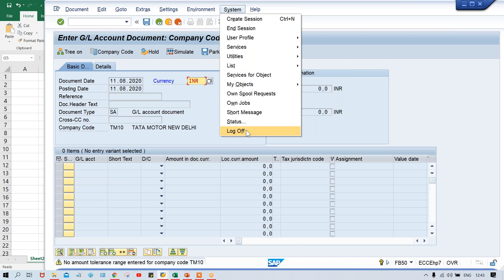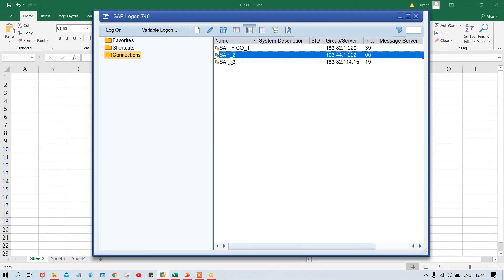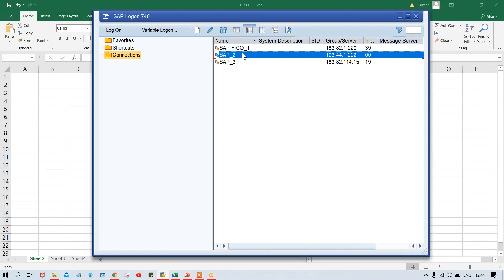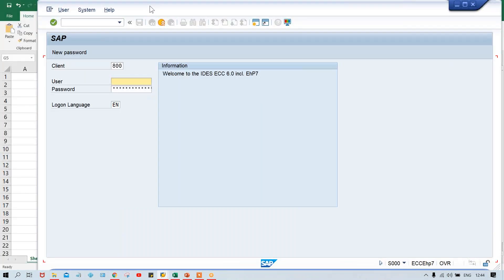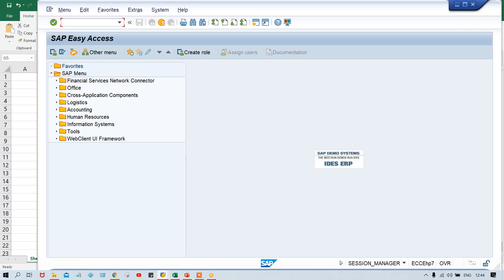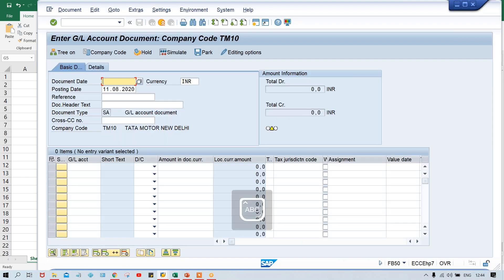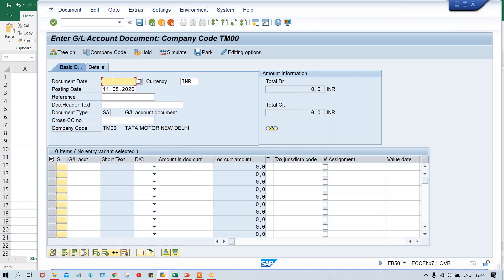I think let me log out — I'll have to log in once again, because a different company code was appearing. I don't know whether that company code was really configured on this server, but our company code is different. So once again use the FB50 transaction code, and here I'm going to change the company code. Give your date.